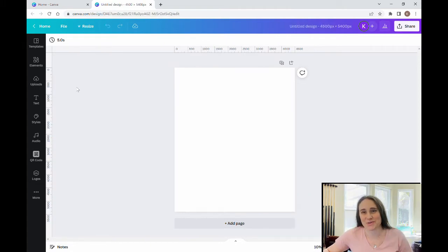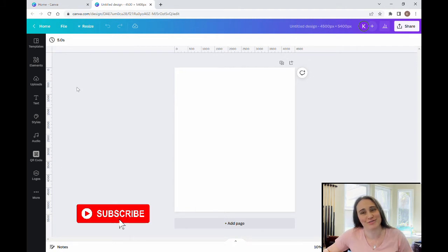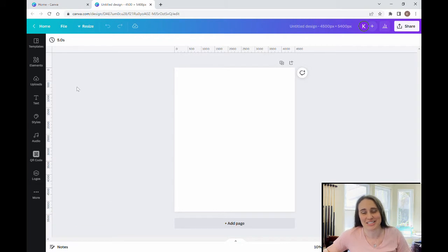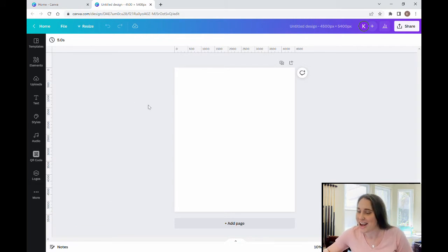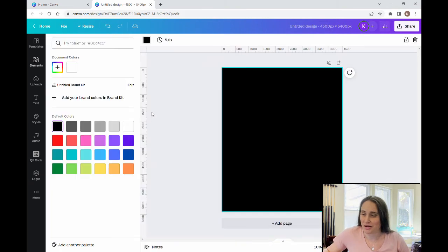As always, we're starting with our blank background. It is 4500 by 5400 pixels, because that is the standard t-shirt size for Merch by Amazon. And as always, I'm going to go ahead and start with a black backdrop.